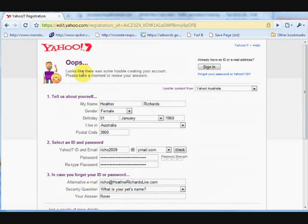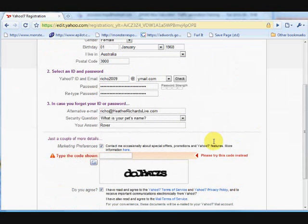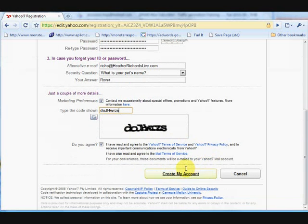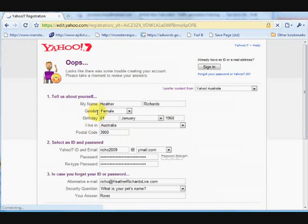We've made a bit of a mistake there. We'll scroll down and see what that is. And we've obviously misread those wobbly letters. So we'll have another go at deciphering what they are. Re-enter them and see how we go. Scroll down again. Create my account.